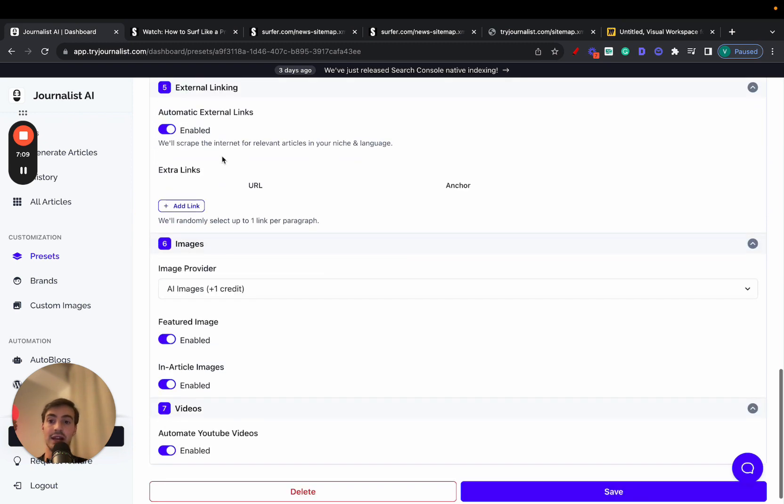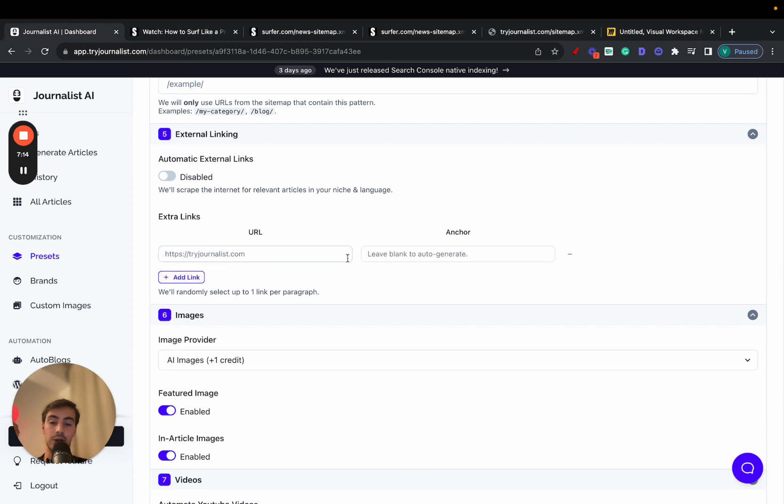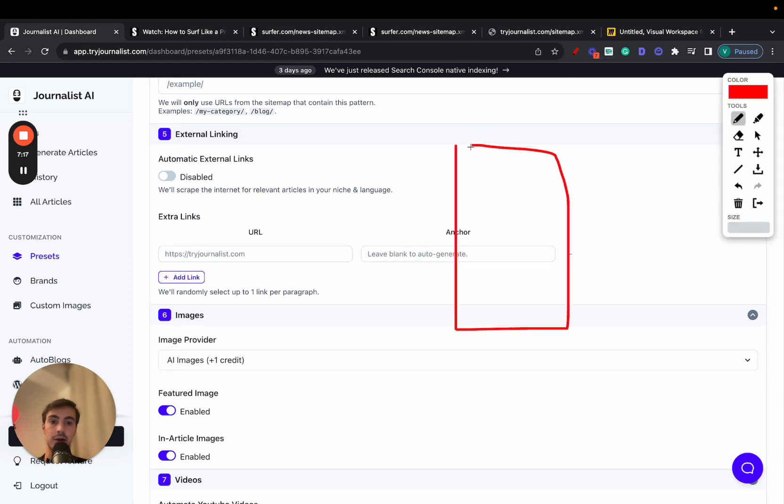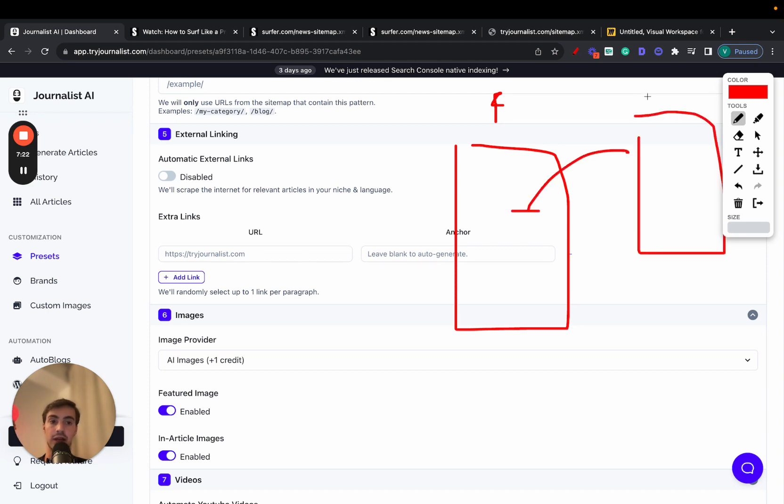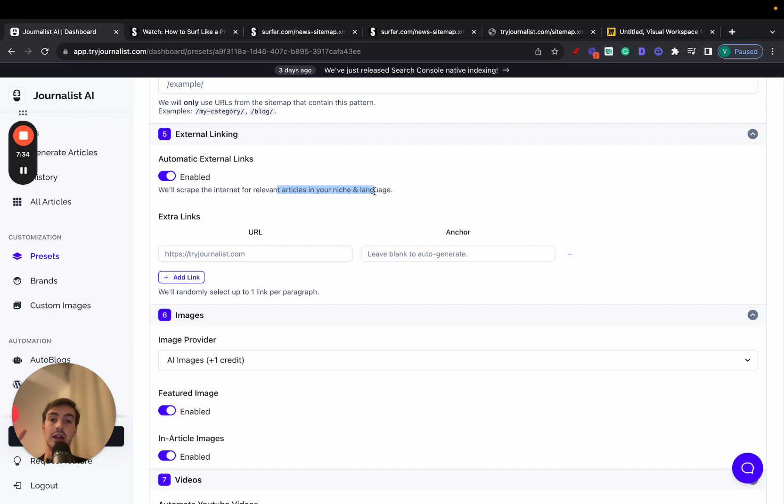Same thing goes for external linking. If you want to build external links, you can leave this automated or you can do it at your own external links. So let's say if your article is about finance, linking out externally to external sources. For example, Investopedia, Wikipedia, TechCrunch, sources in the finance niche. You can, again, automate this and we'll script the internet for relevant articles in your niche and language and do this all automatically for you.